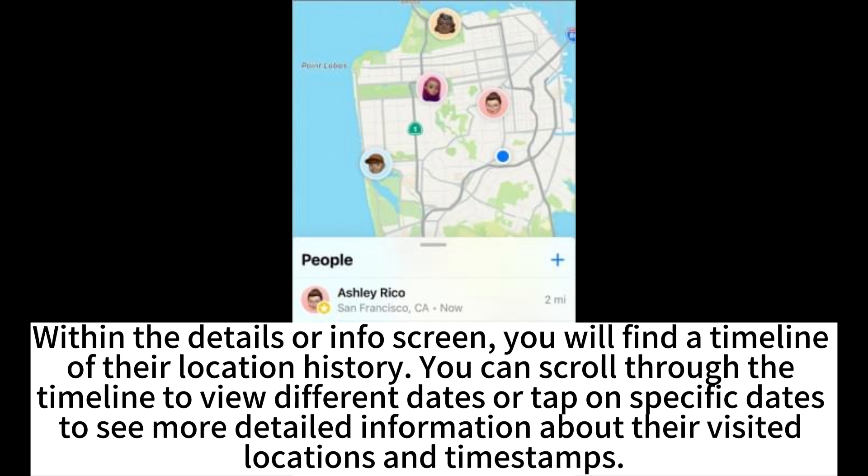Within the Details or Info screen, you will find a timeline of their location history. You can scroll through the timeline to view different dates or tap on specific dates to see more detailed information about their visited locations and timestamps.